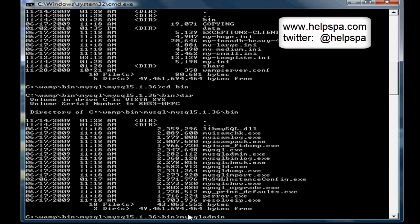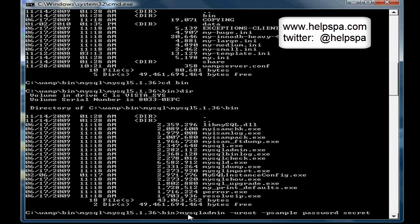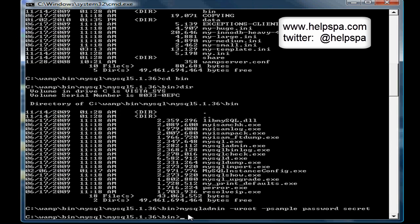So mysqladmin - the user is root, the password I have for this account is sample. Let's type password and change it to secret. Hit enter and there we go, now the password's changed. That's it.